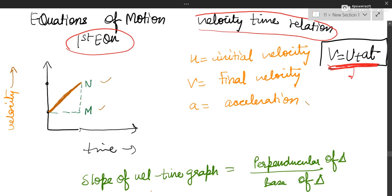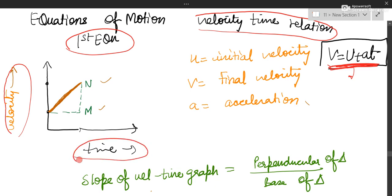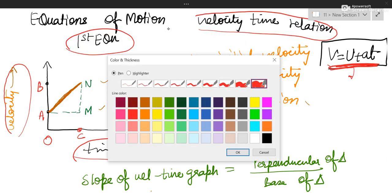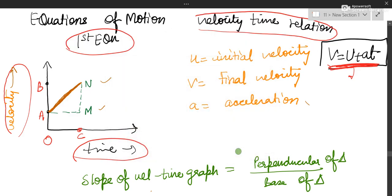First, we have to draw the graph. You can see this is the velocity axis and this is the time axis. Let us label the graph. We give it names: this is A, this is B, and this is C. This is the origin. C is representing time t, A is representing initial velocity, and B is representing final velocity.